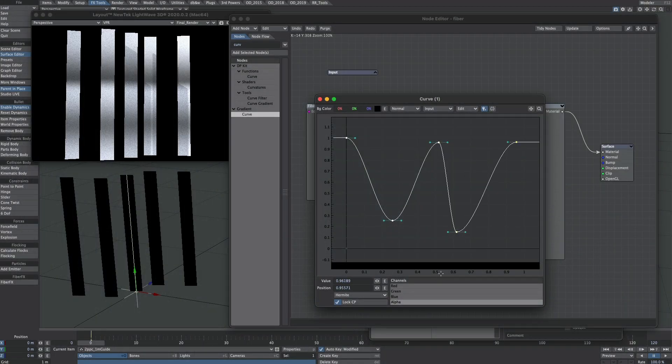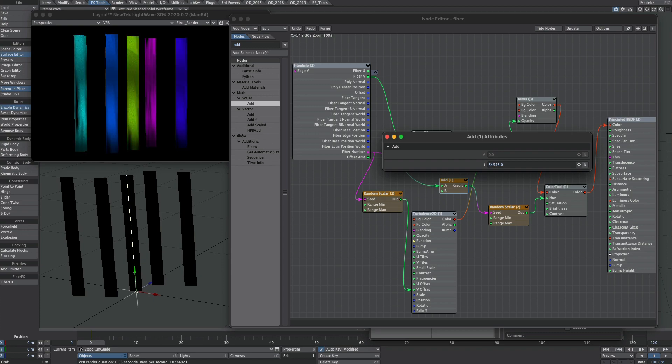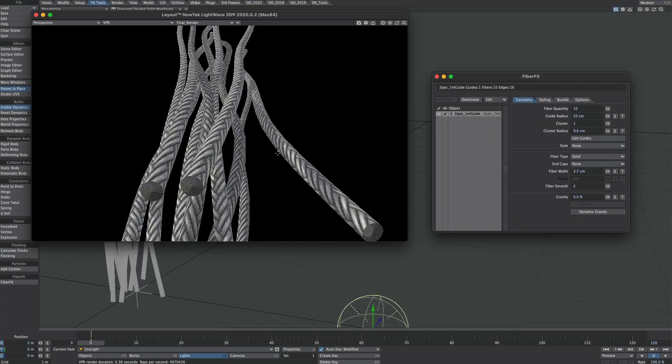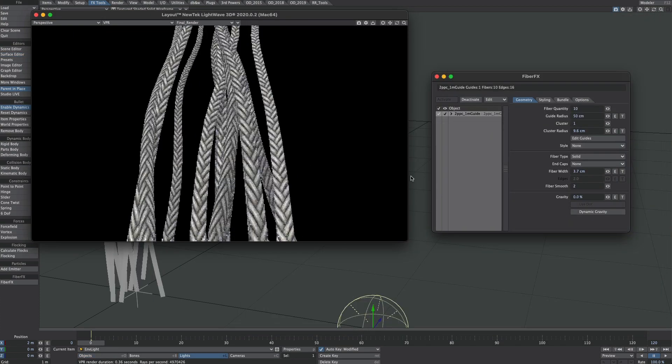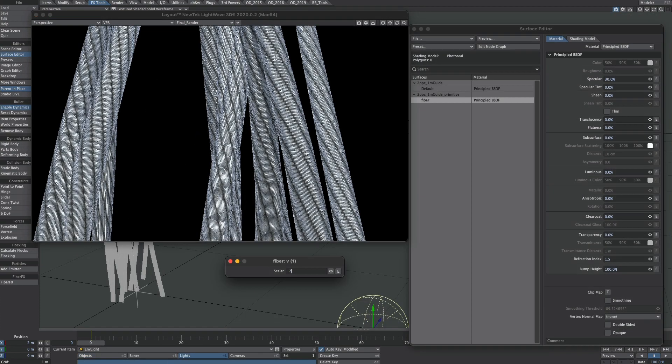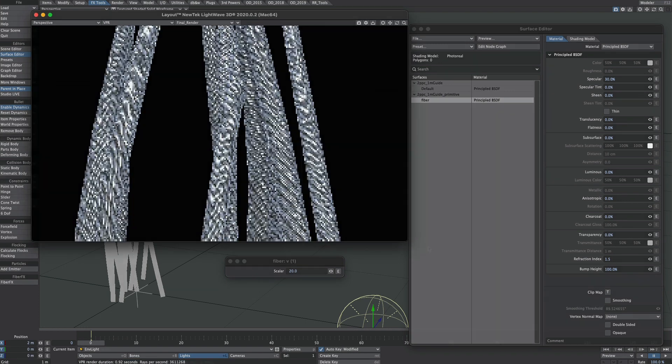Hello, so this is going to be just a quick-ish one on texturing fiber effects. A couple of things that aren't so well documented and are pretty straightforward, so here goes.